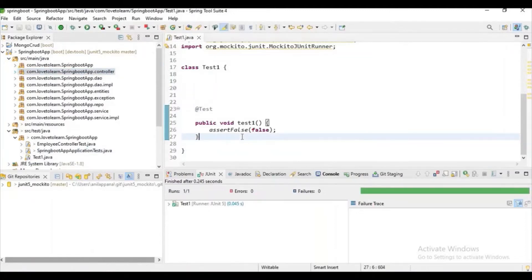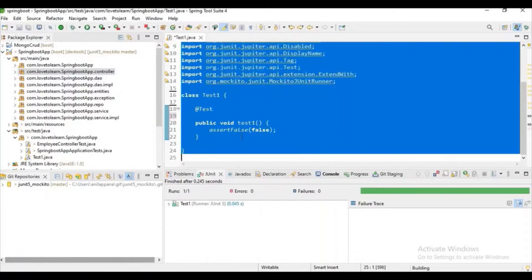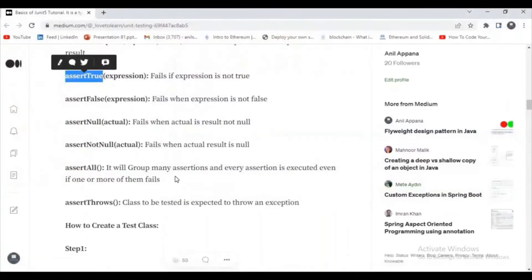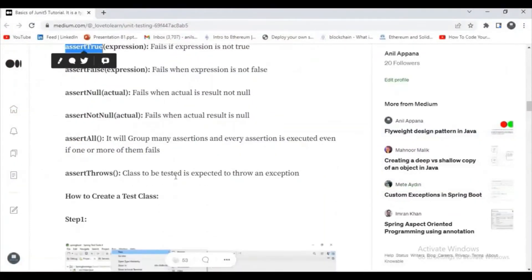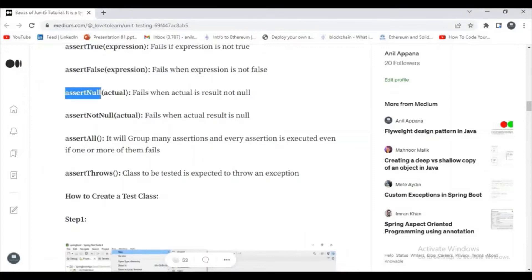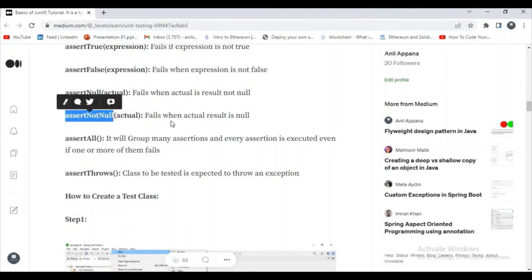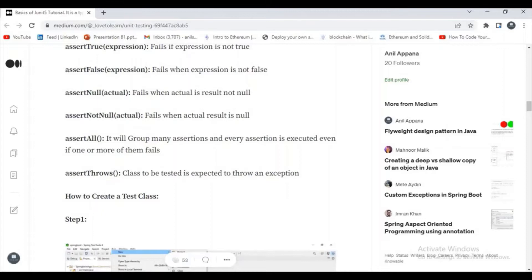If you set assertNull, it will fail when the actual result is not null. And if it comes to assertNotNull, it will fail when the actual result is null. Let's check it.